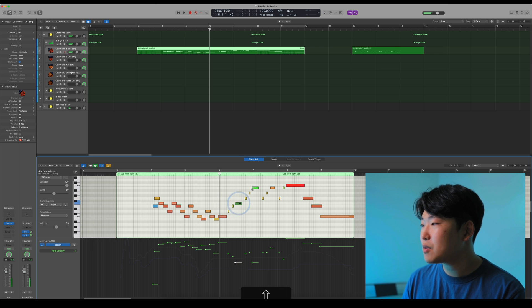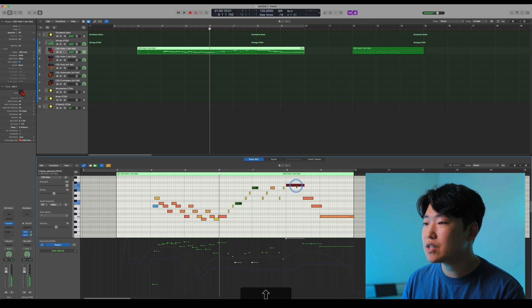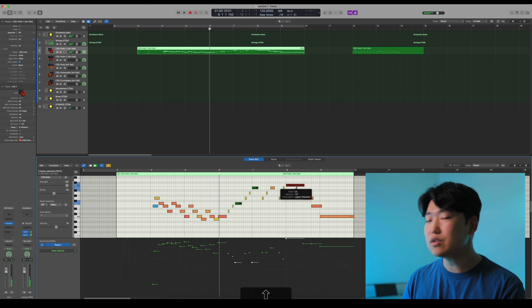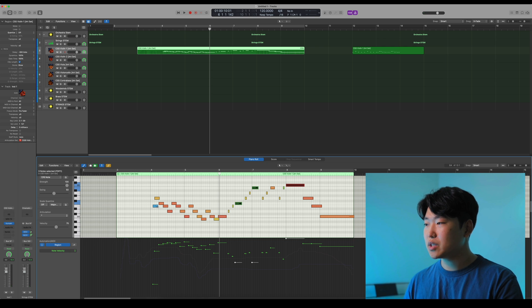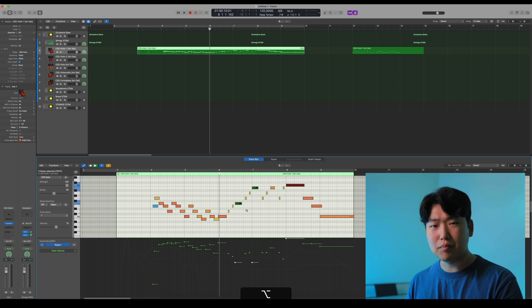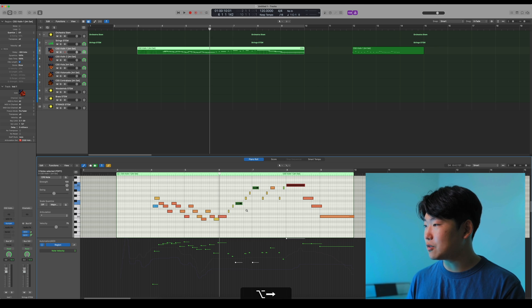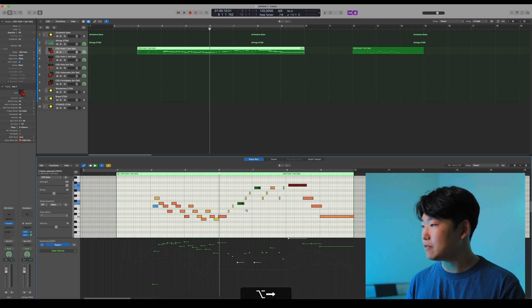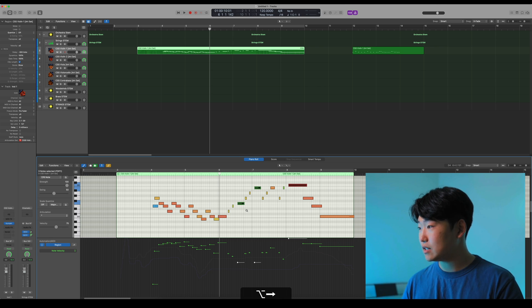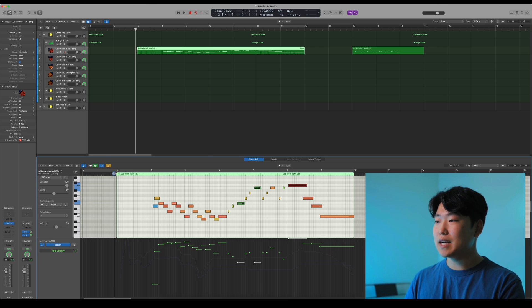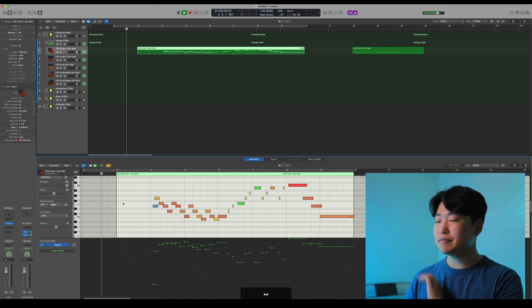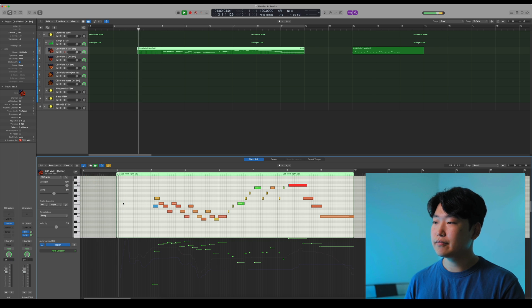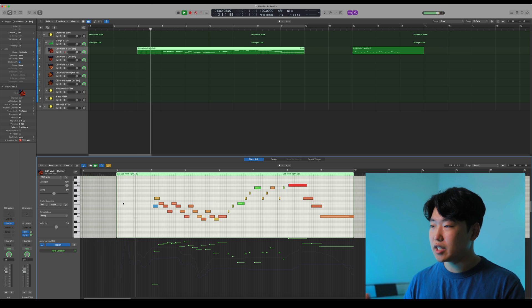And these marcato notes and this first legato note, I'm guessing will also be early like this first one here, so I will move these, but I might be wrong. There we go. Now, is this going to be perfectly in time? Let's see.